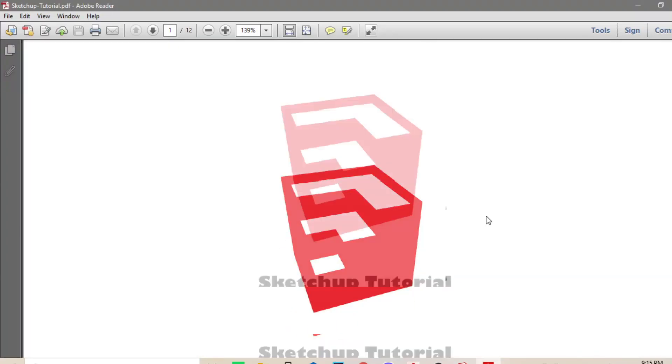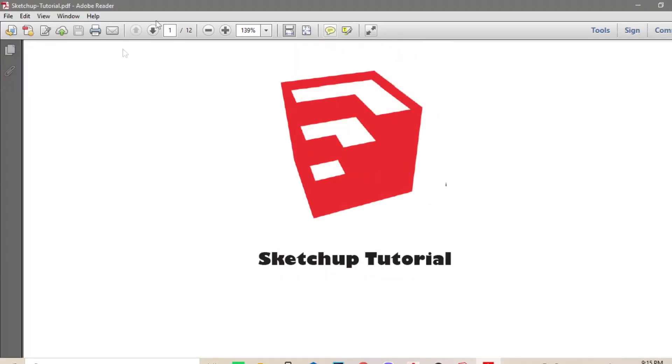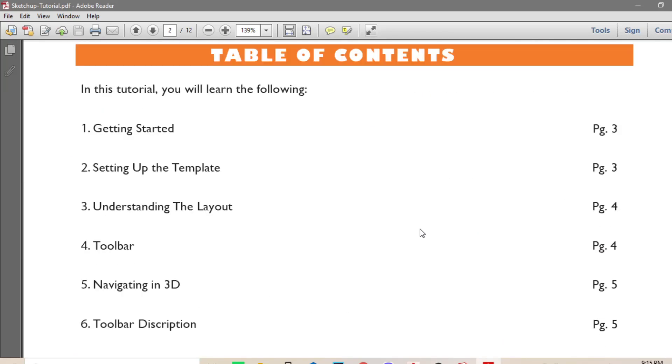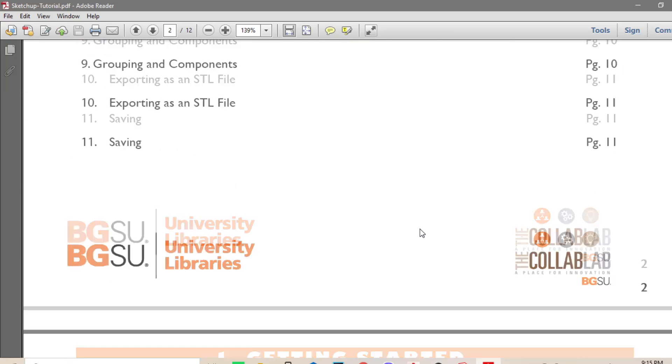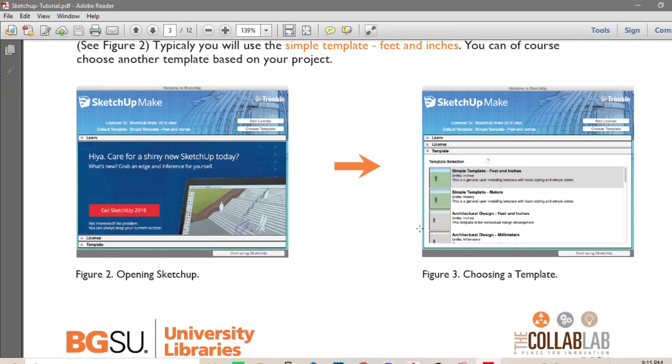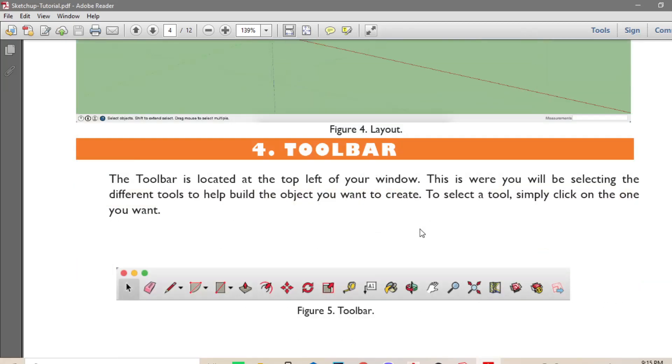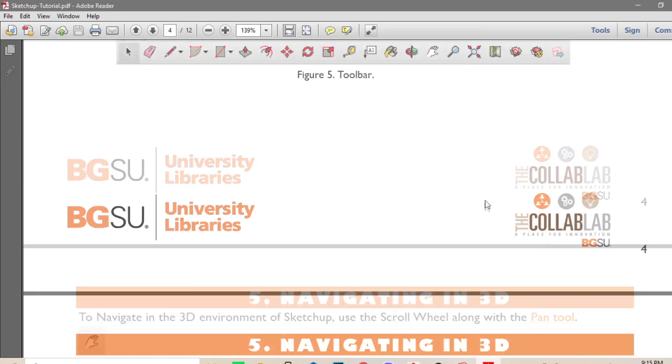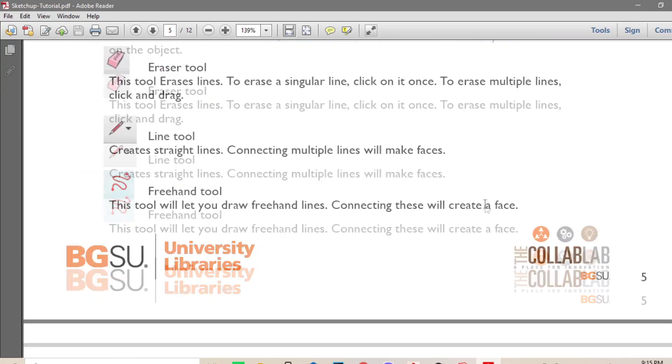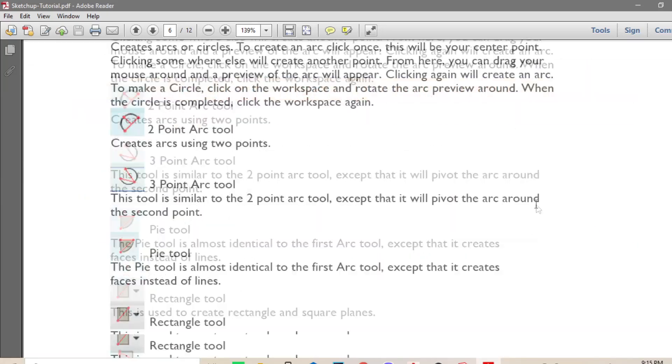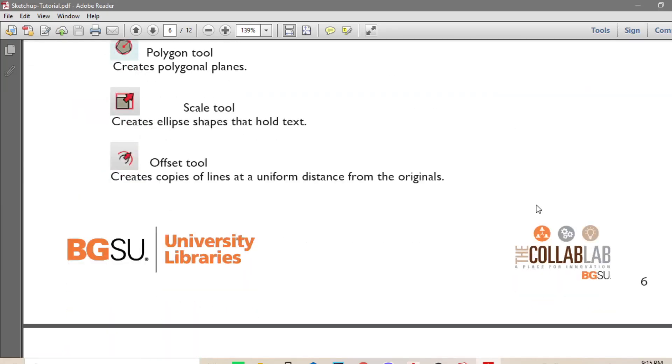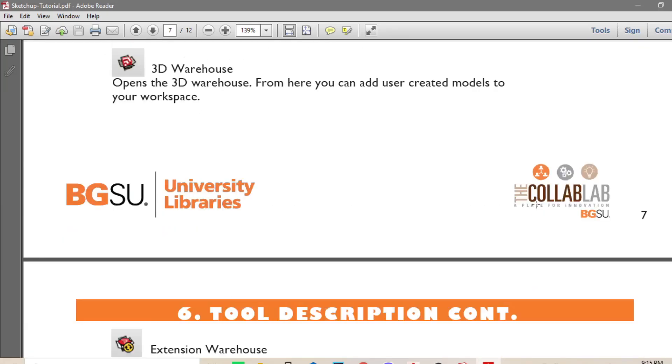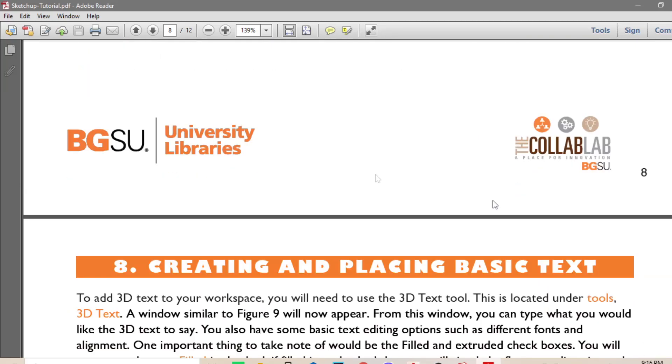For more information regarding the use of each SketchUp toolbars, you can see it in your SketchUp manual. The SketchUp tutorial PDF that was uploaded in the MVLE. And you can read in here the use of every toolbars in the SketchUp window.